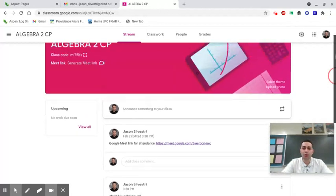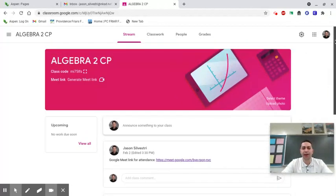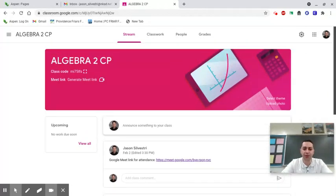So I'm using Google Classroom as of right now. I may switch over to Canvas eventually, but right now I'm sticking with Google Classroom.